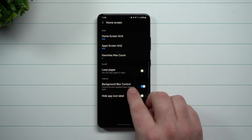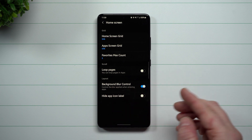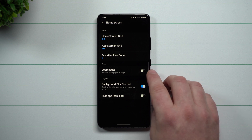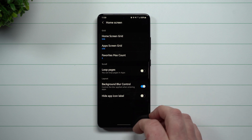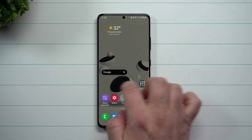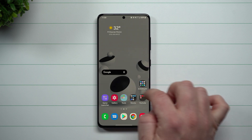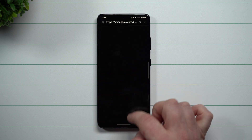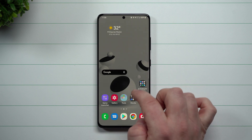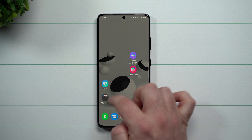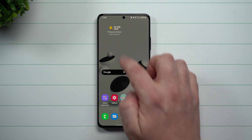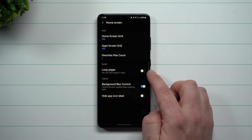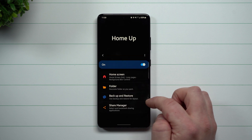The background blur control is actually a really cool thing to turn on. You can also loop your pages — right now I only have these two pages here and Samsung Free on the right-hand side, but if I wanted to have these things loop back, you'd be able to do that with the loop pages option.